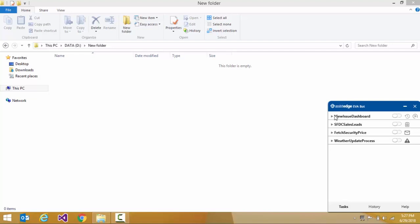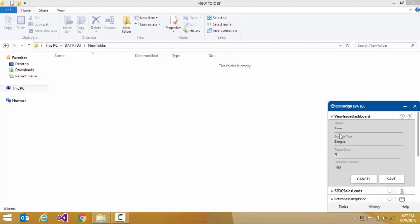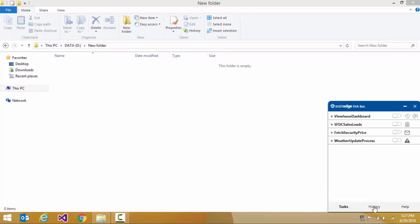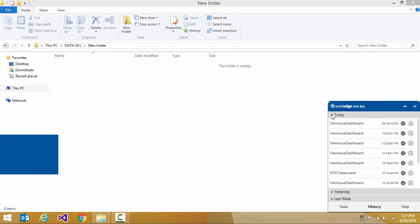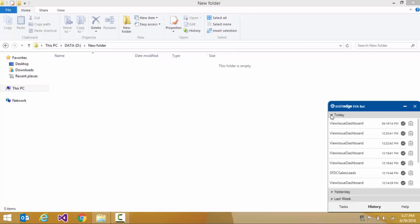We can set up triggers for running an automation by clicking on an automation. The History tab displays details of the automations that have been run, such as automation name, timestamp, and automation status.